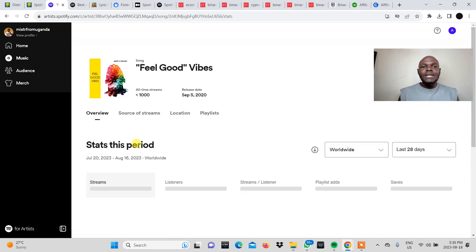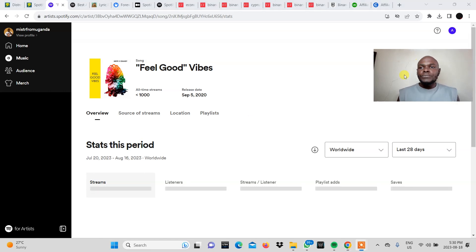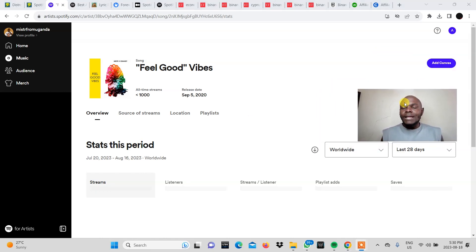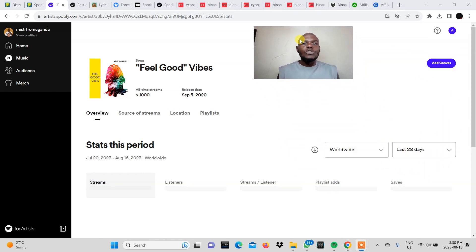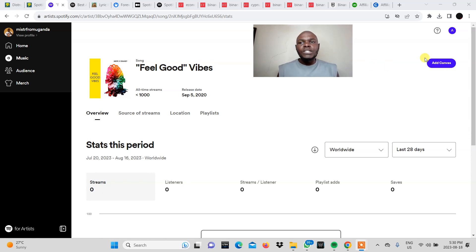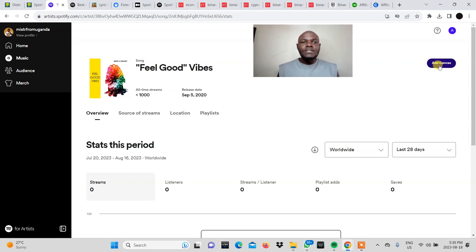So we click on that. And then this is what it will look like once you're directed or redirected to a different page. You need to come and click add canvas right here.